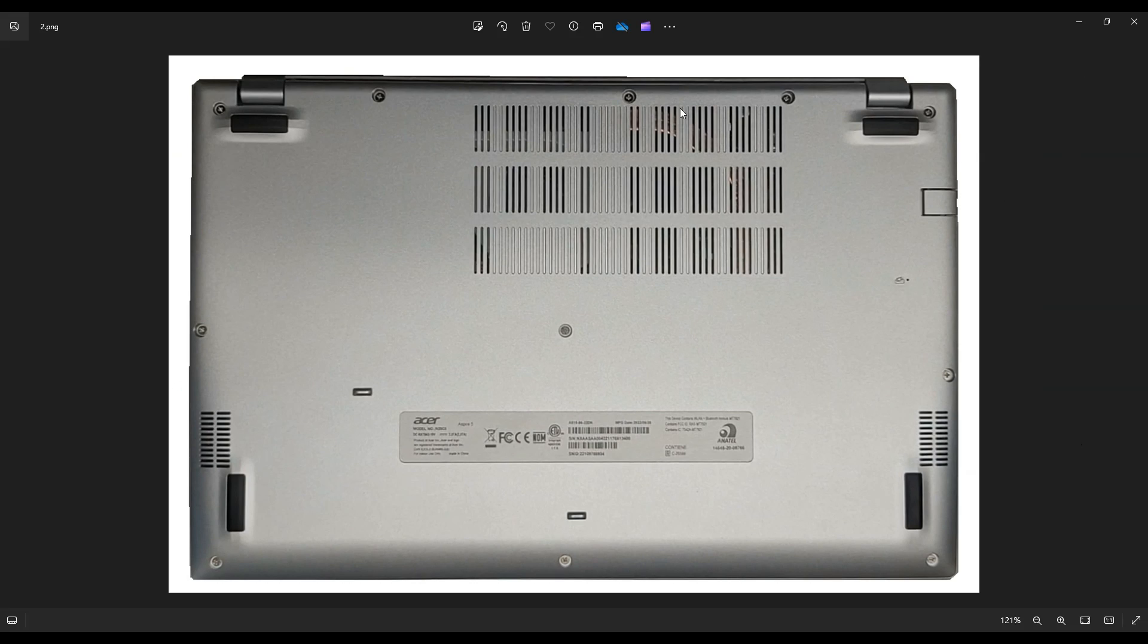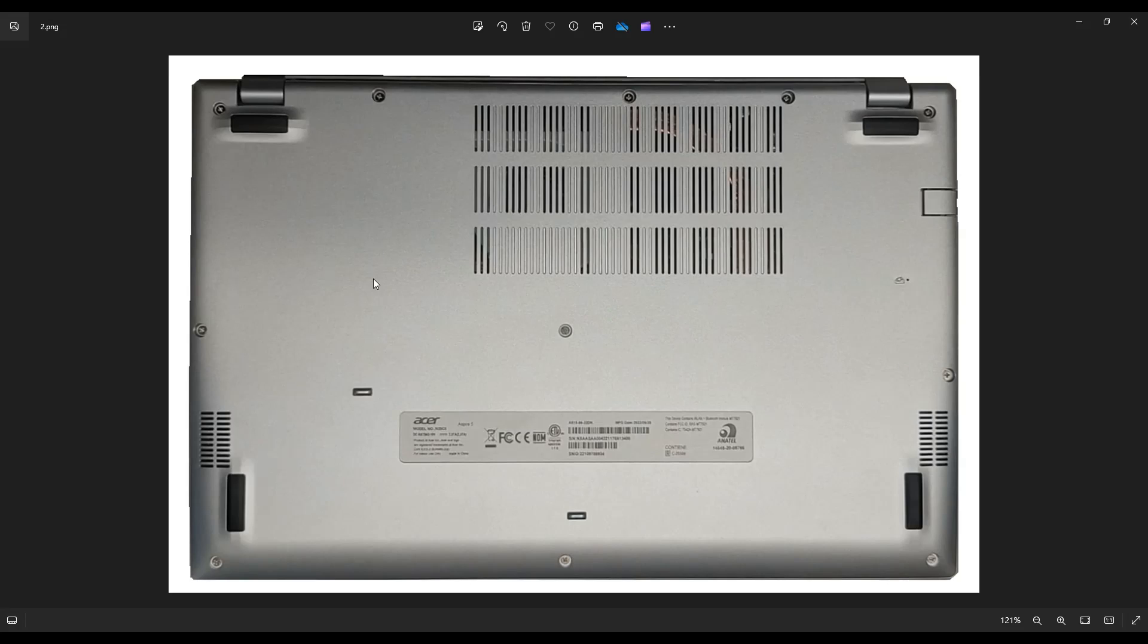Now you have these five along this edge, these three down here on this edge, and then these three across the middle. So quite a lot of screws here.